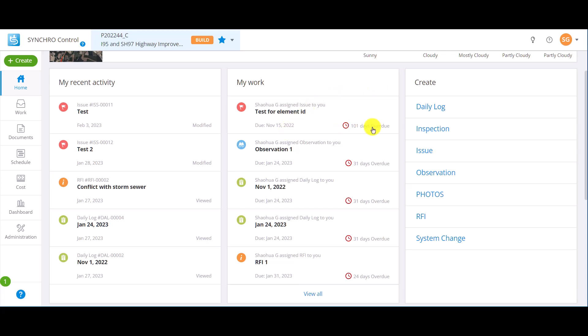To the right of the due date, it will identify how many days are left. Any overdue tasks are tagged in a red timer icon to get immediate attention.